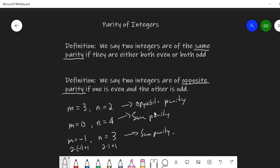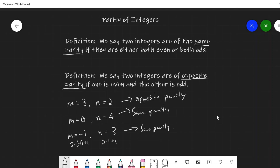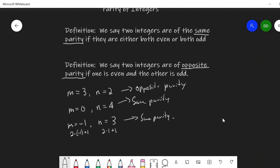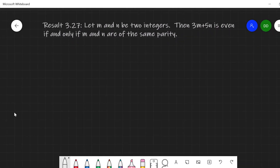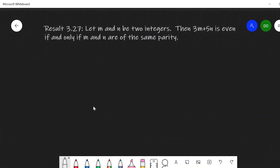This is a natural place to use cases. If I want to show something about two integers having the same parity implies something else, I have two natural cases: either they're both even or they're both odd. So let's take a look at this result. Let m and n be two integers. I want to show that 3m plus 5n is even if and only if m and n are the same parity — so both even or both odd.